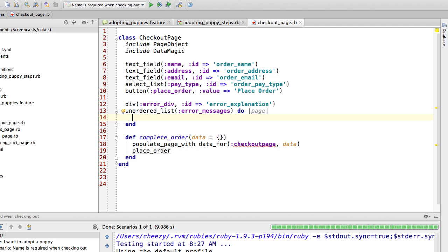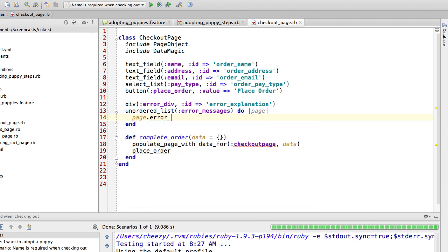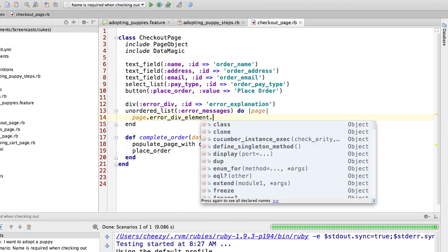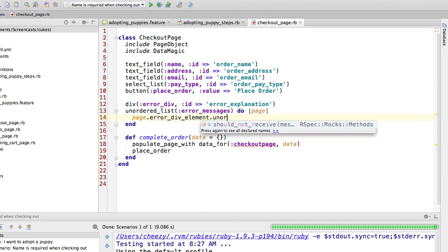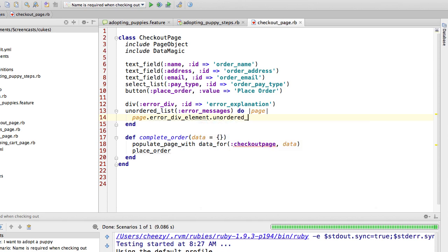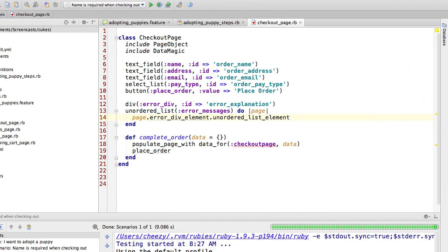So that will find the div, and now I want to find the unordered list inside of that div. Well luckily I can nest these calls within each other. So what I'm saying here is find the unordered list element inside of that specific div on this page, and that will find it.